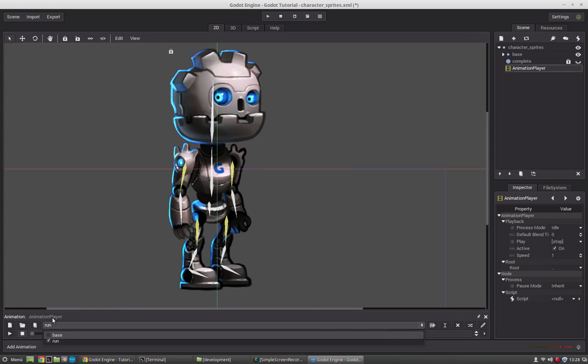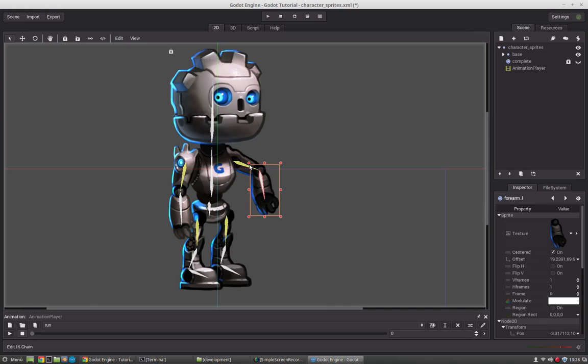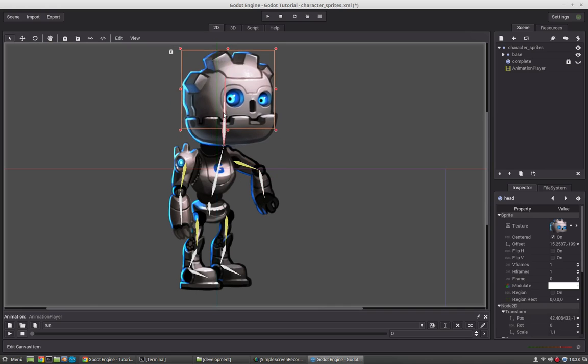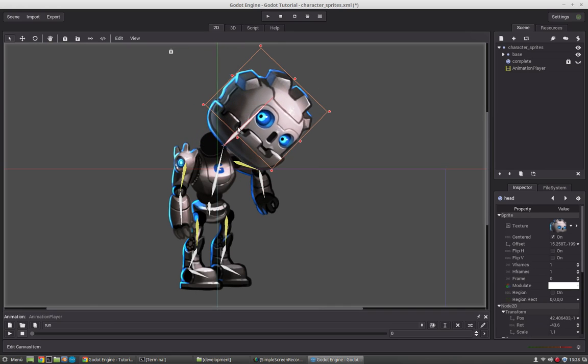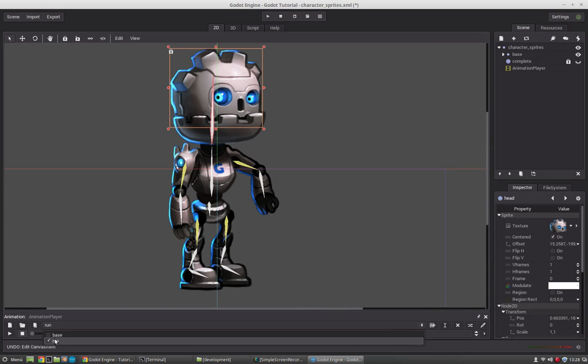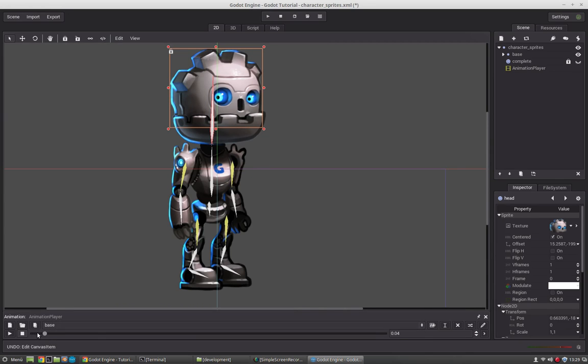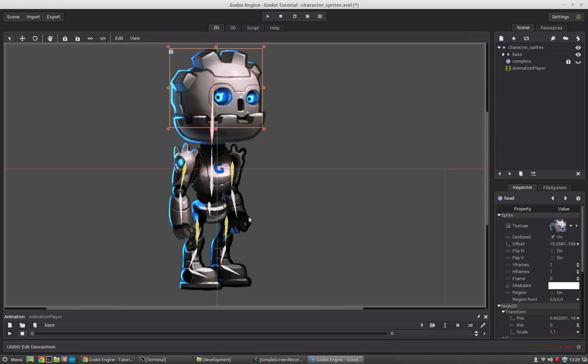I would recommend to create a base animation where you key all your rest positions. So once you have moved something you can still get to the initial position and then just select the base animation and play it and you will see that all bones will reset to its original position.